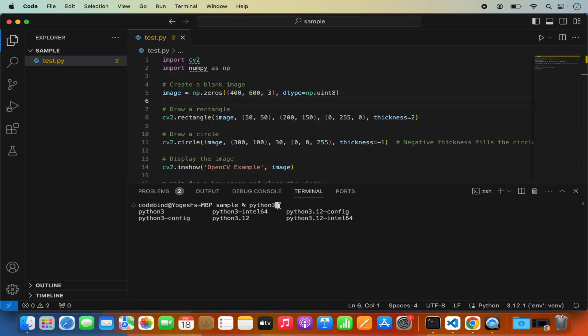I'm going to choose Python 3 and then I'm going to write hyphen m and then venv and then the name of the environment. I'm going to name my environment as env. You can name it anything.